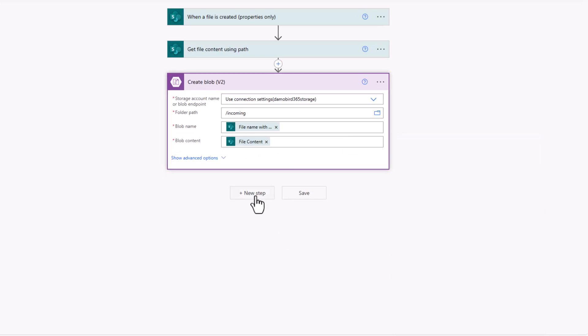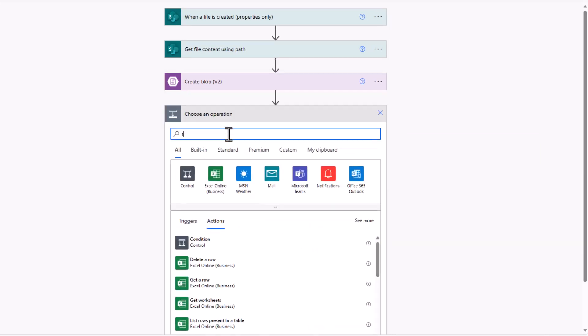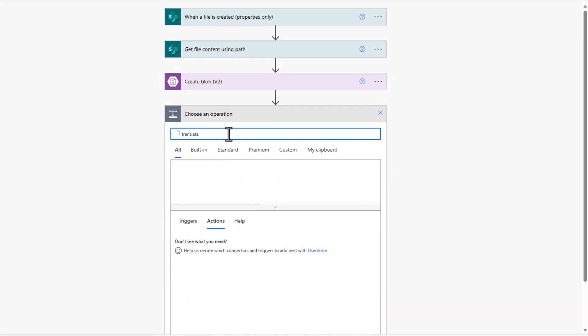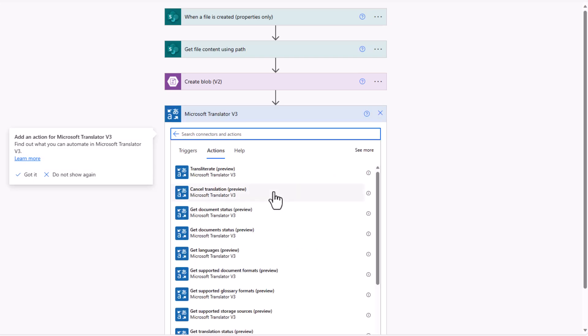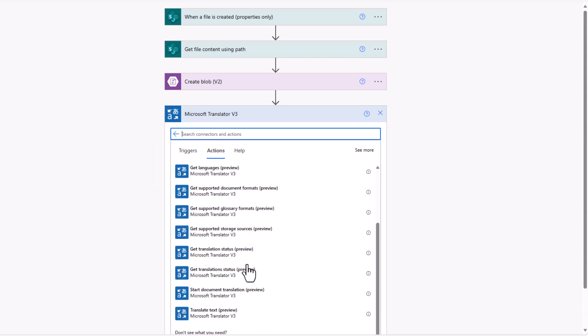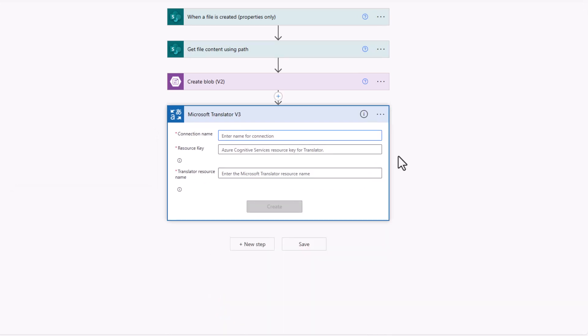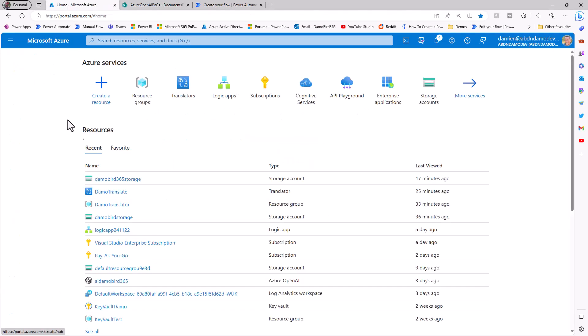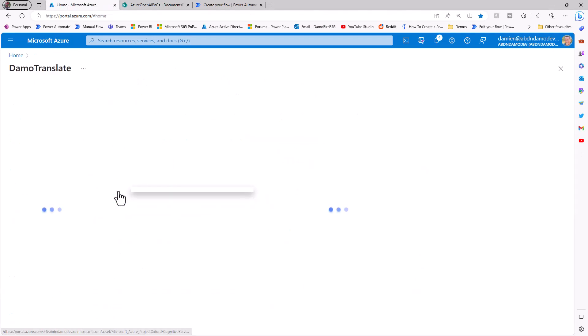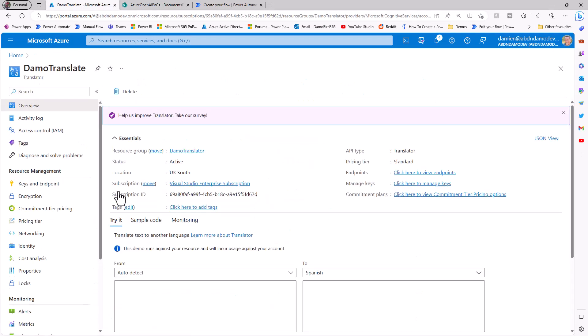So next up, I need to call the translation service, and I know that it's currently a preview action, so I need to search for translate version 3. That should let me put in place this filter here, and we can go ahead and choose the start document translation. So because of the first time I've used this, I need to go and create a connection name. So we'll call it the translate doc, and we need to grab a resource key and a translator resource name. So, of course, back on to Azure, I jump to my home page. I can pick out Demo Translate, which is my translate service, look up my keys and my endpoints.